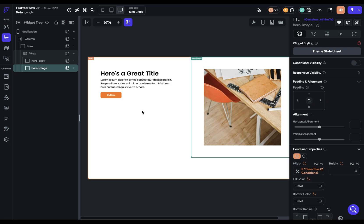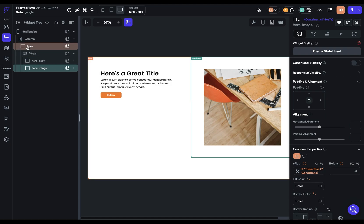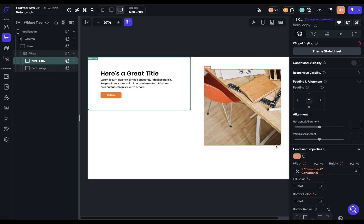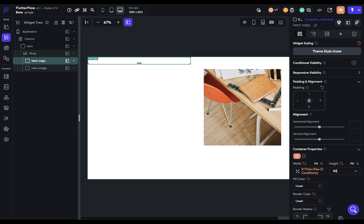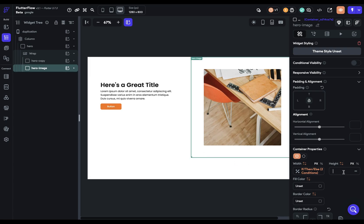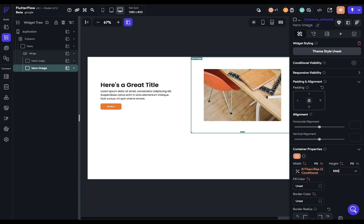Now we're almost done. We've got some height issues here. That's because before we were handling the height through our row, but here our wrap doesn't handle the height of its children, so we have to handle that individually. Let's come in here and give it a height of 500. And let's give this side the same dimensions.